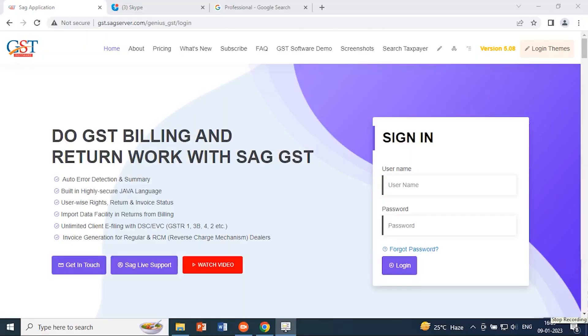Hello everyone, I am Makhendra Singh from SAG InfoTech. Today we will discuss our software Cloud GST, and our today's topic of discussion is GSTR 9.